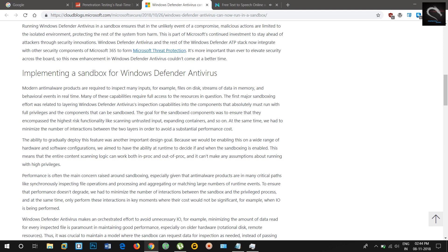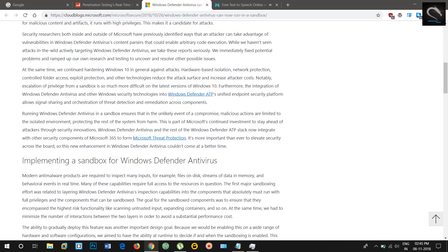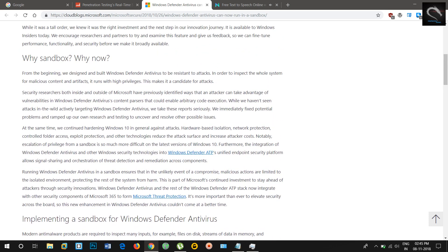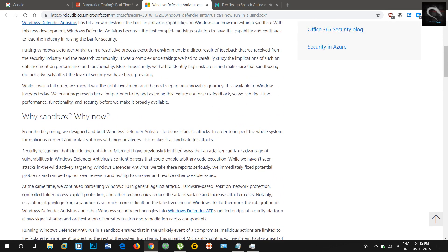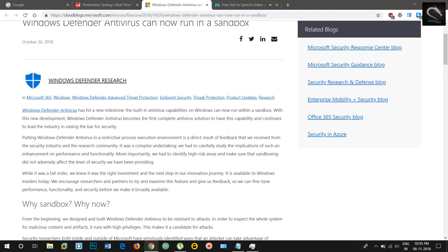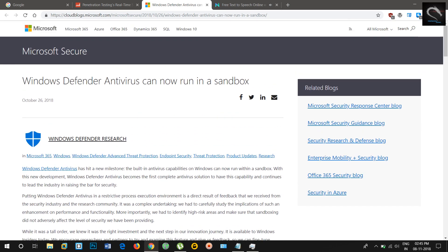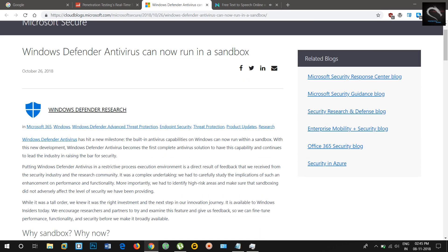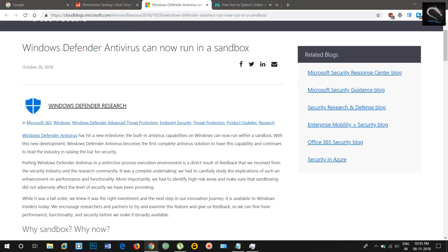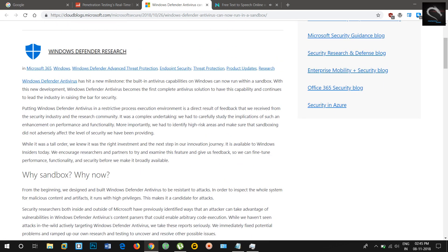Performance is often the main concern raised around sandboxing, especially given that anti-malware products are in many critical paths like synchronously inspecting file operations and processing, and aggregating or matching large numbers of runtime events. To ensure that performance doesn't degrade, we had to minimize the number of interactions between the sandbox and the privileged process, and at the same time, only perform these interactions in key moments where their cost would not be significant.